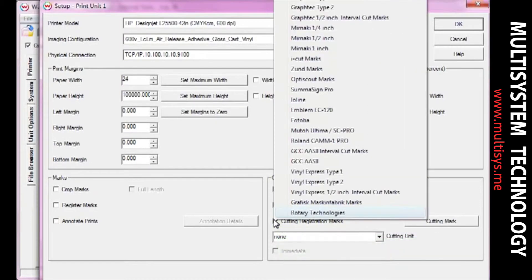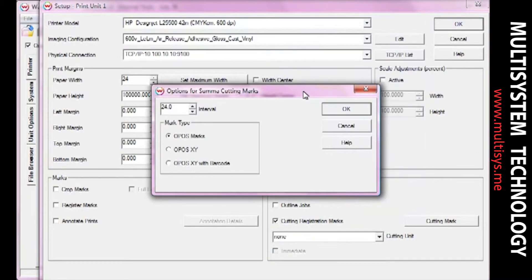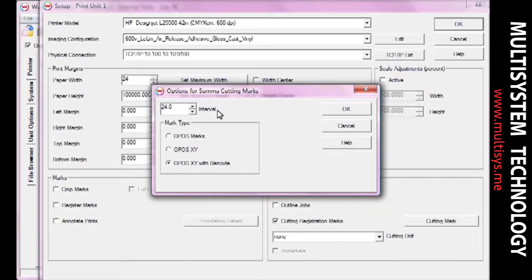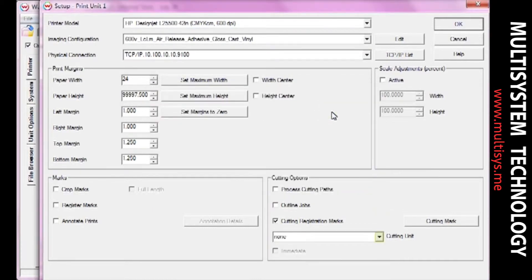Now check the Cutting Registration Marks box and select a registration mark that will work with your device. Select a barcode mark type and any other options you need in the Cutting Marks Options window. When you're done, click OK.